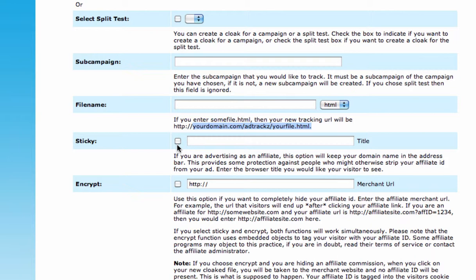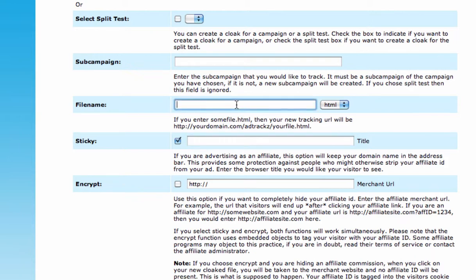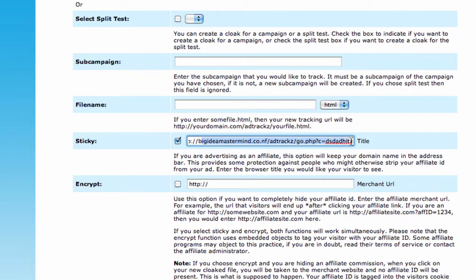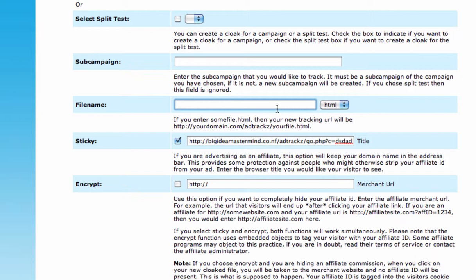There's an option to keep the domain name visible when advertising as an affiliate. With the 'sticky' option, if you have an affiliate link from Clickbank or wherever, the URL that always shows in the browser will be muhammad.com/adtracks/free-video. So after they click your link, your domain always displays. The idea is to hide and protect your affiliate link so that you receive the commissions.